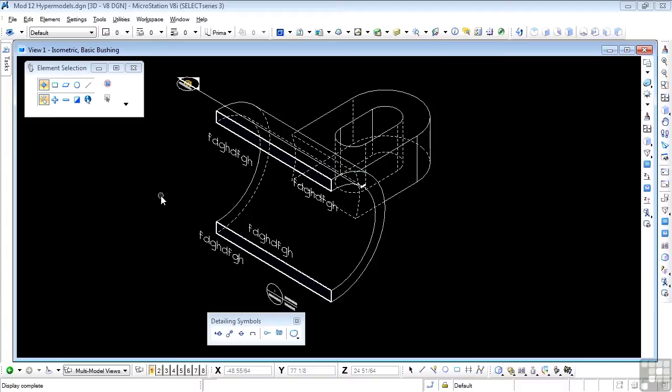Now, since hypermodels are an extension of the fitted section tools, you can manipulate the clip volume and the location of the callouts using the same techniques. A saved view is automatically created when a callout is placed, as we've seen.